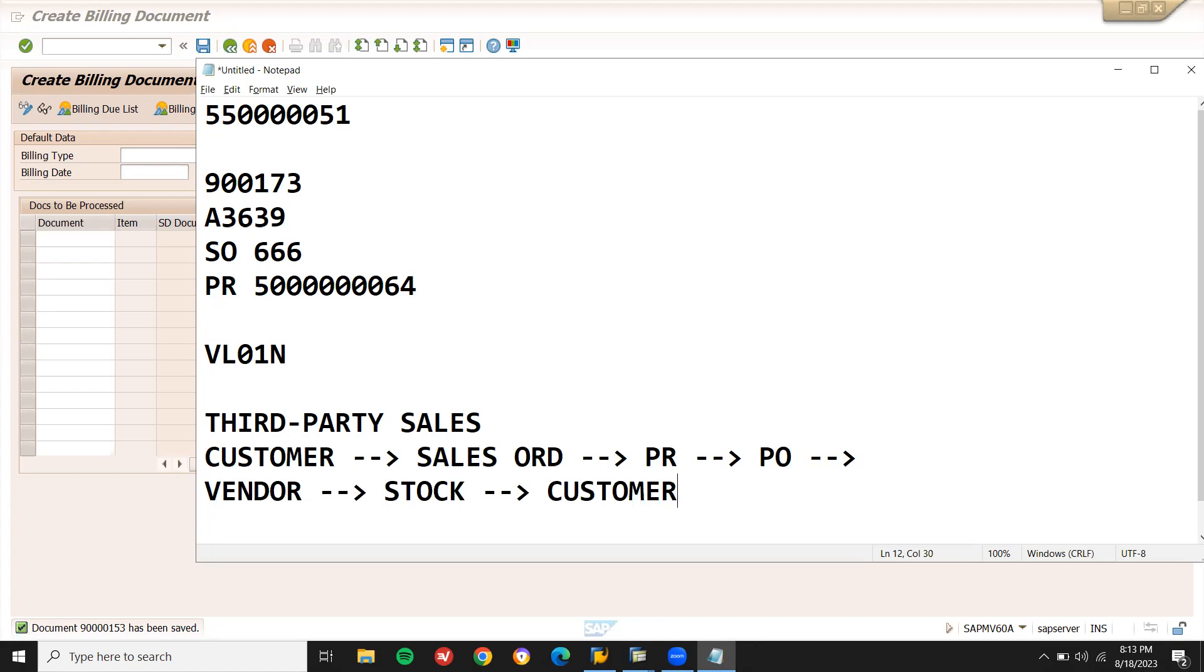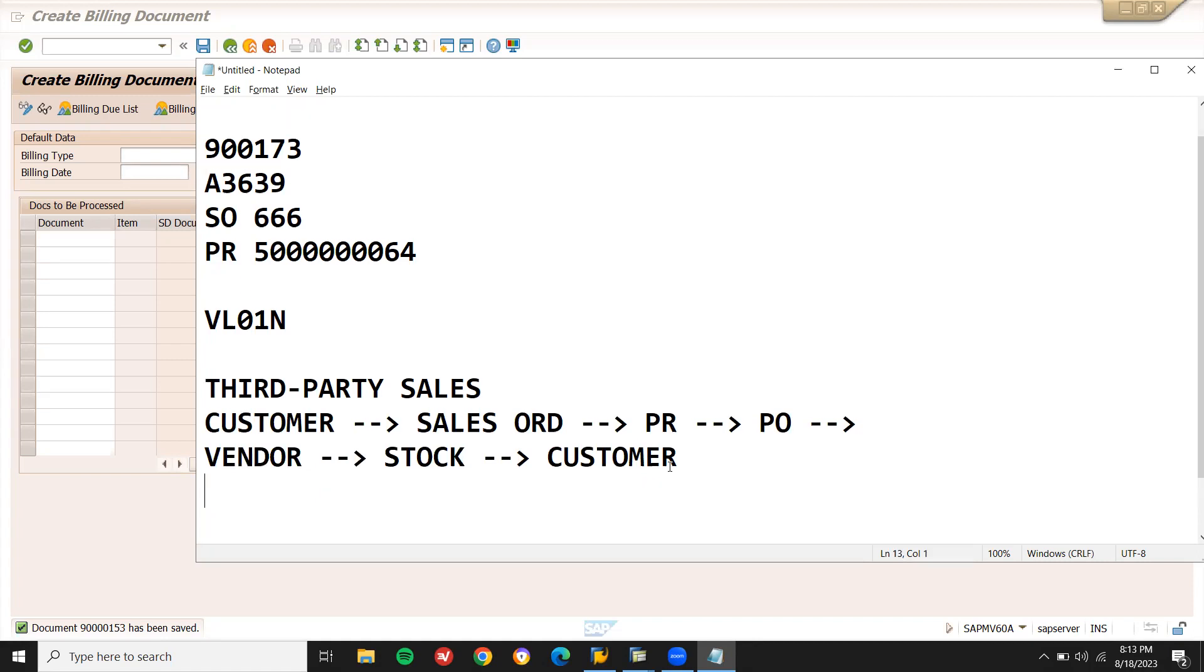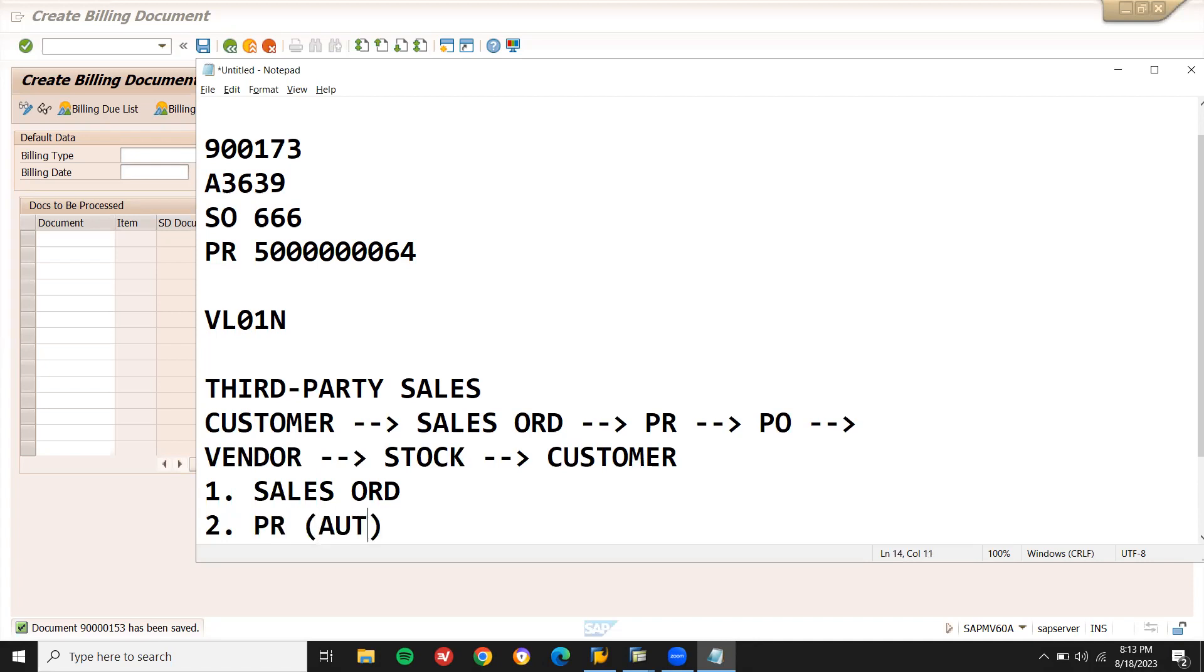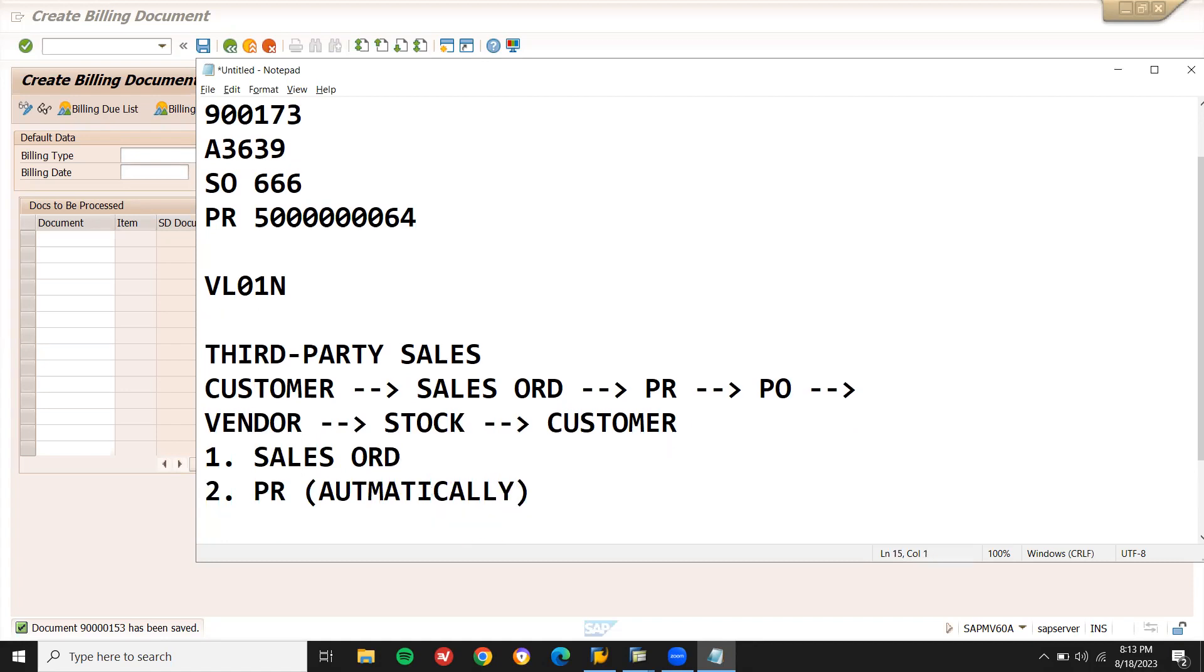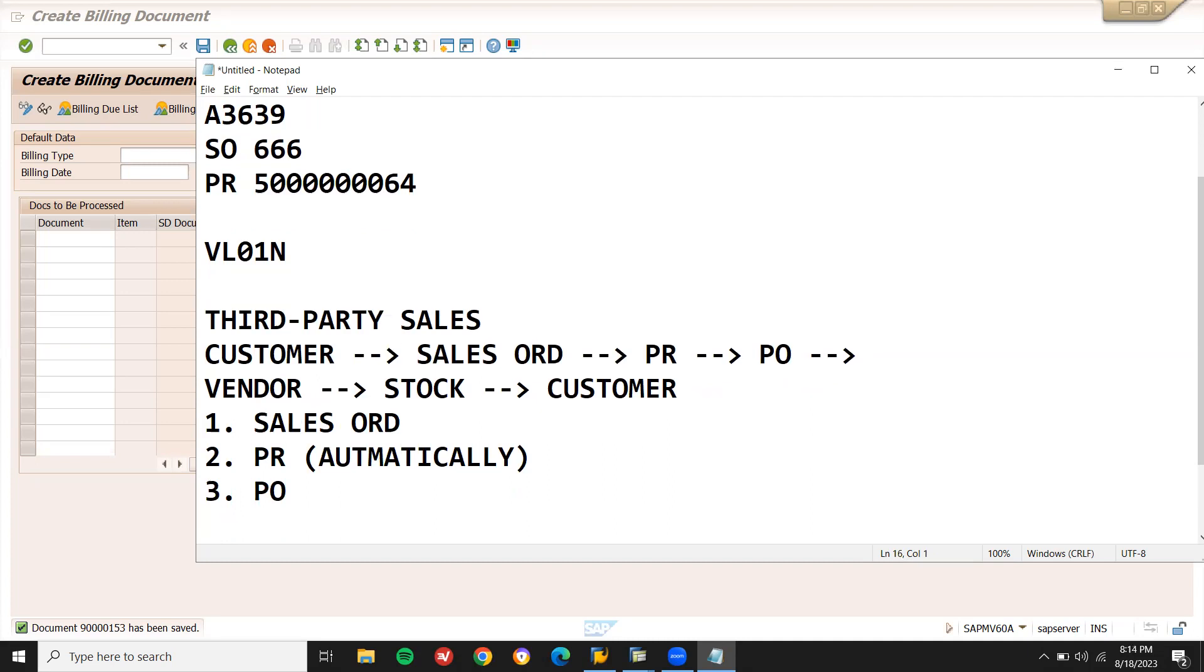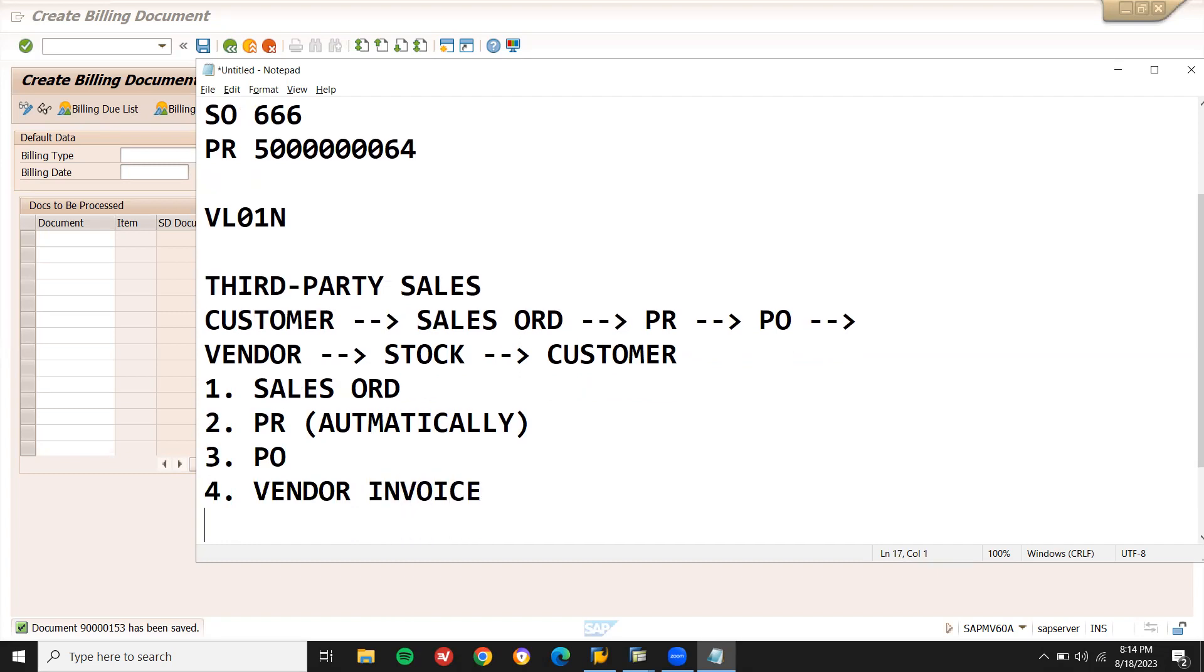Here the process is: Step one is sales order. Step two, on the back of it, purchase requisition will be created automatically. Third step is PO purchase order. Fourth step is vendor invoice. Finally, customer invoice in VF01.